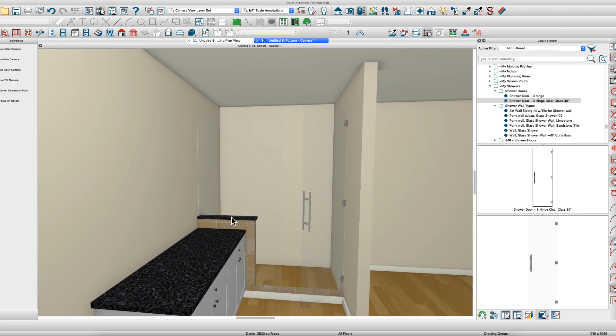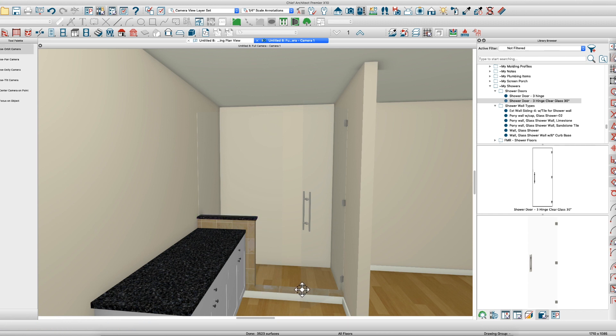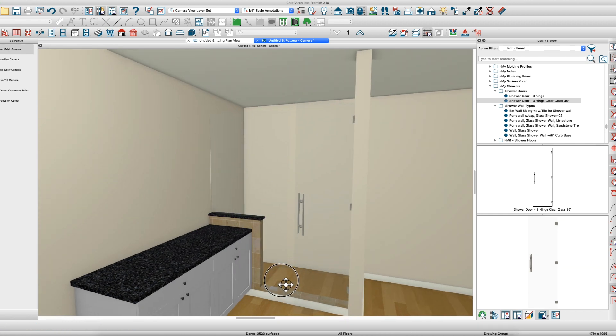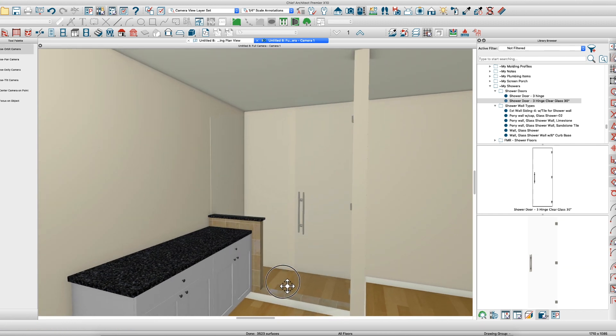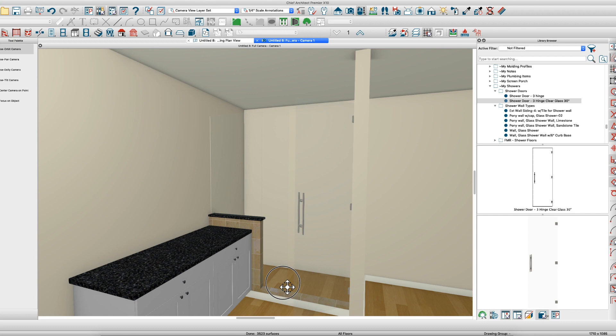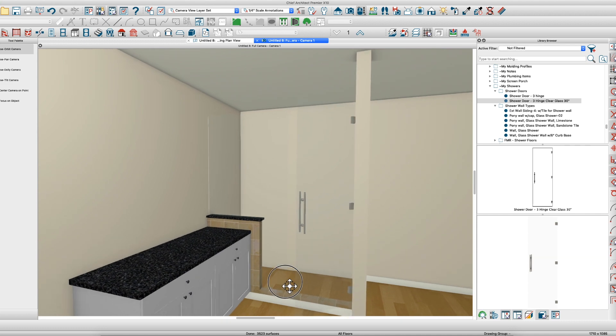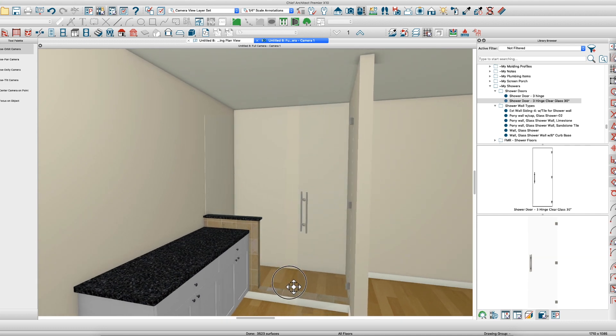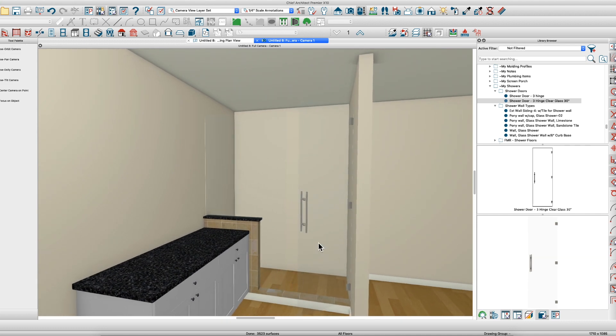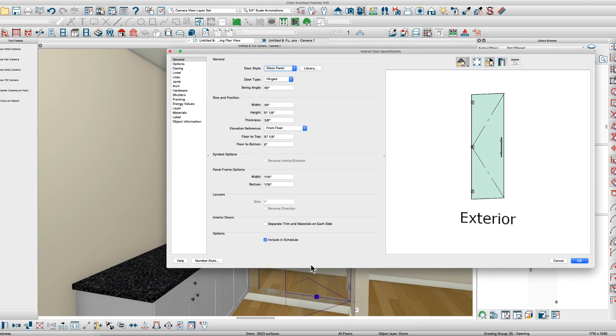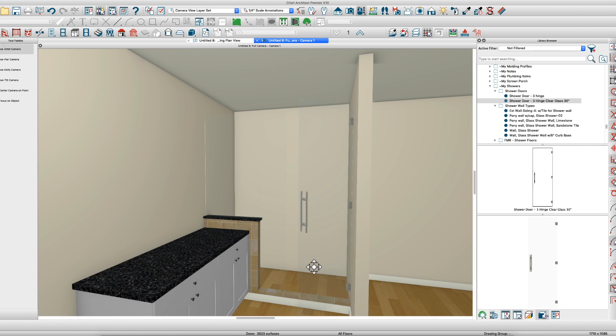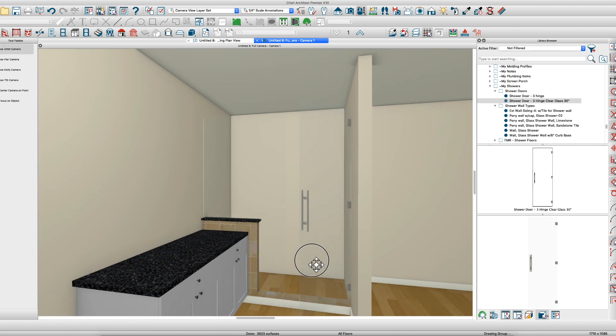If you want to put a sill down here, just use the same method—create a polyline solid and set it in down there. I hope that helps. I would just use a pony wall, break it where necessary, set your shower door in, and call it a day. Hope that helps. Thanks, see y'all.